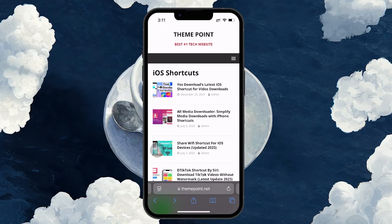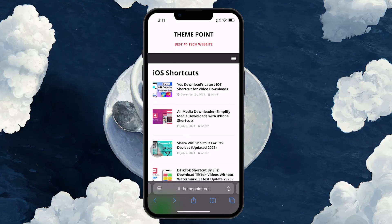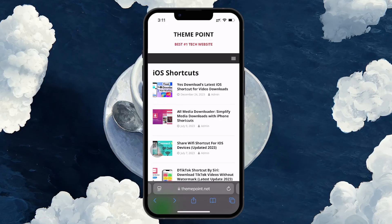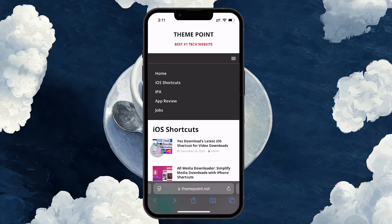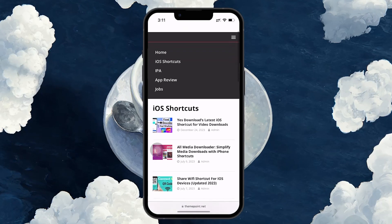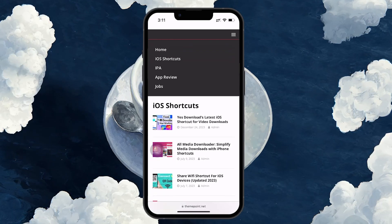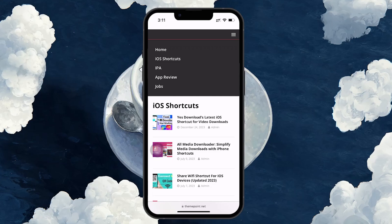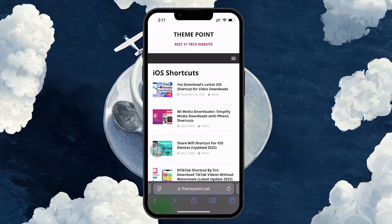Once the page loads, you will see 3 horizontal lines in the top right corner of the screen. Tap on these lines to open the menu. From there, you will see multiple options. Look for the option labeled iOS Shortcuts and tap on it.